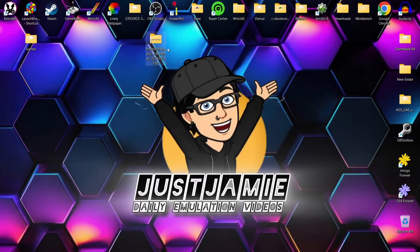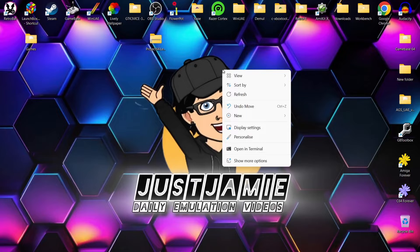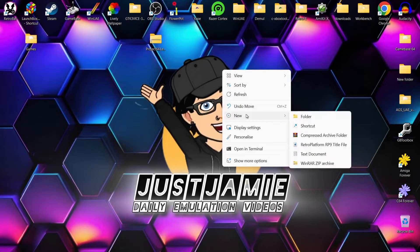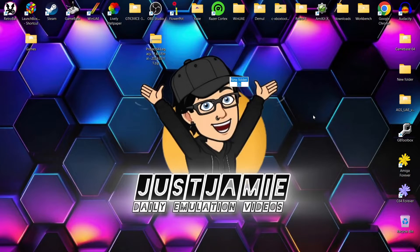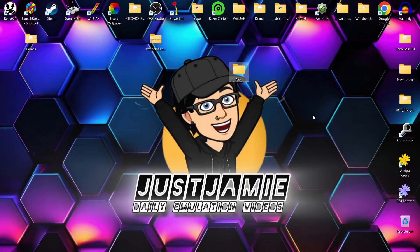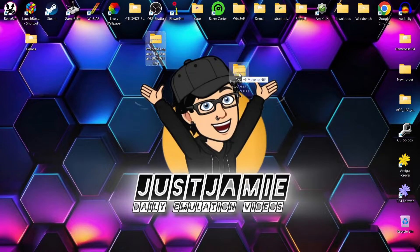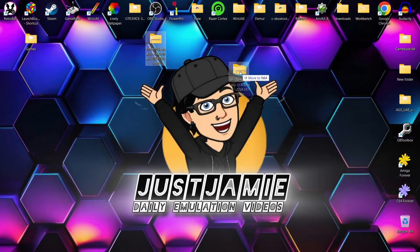So I've already downloaded this and once you've downloaded it you're going to end up with a zip folder. What I'm going to do is create a new folder on my desktop. So I'm going to right-click, just go down to new folder, and I'm going to just call this N64.